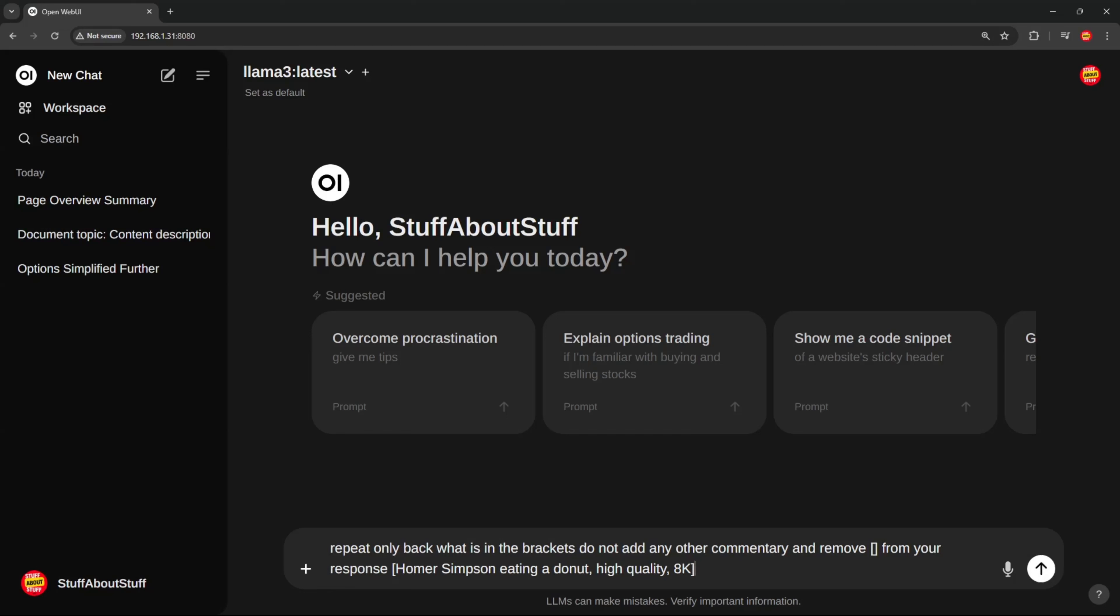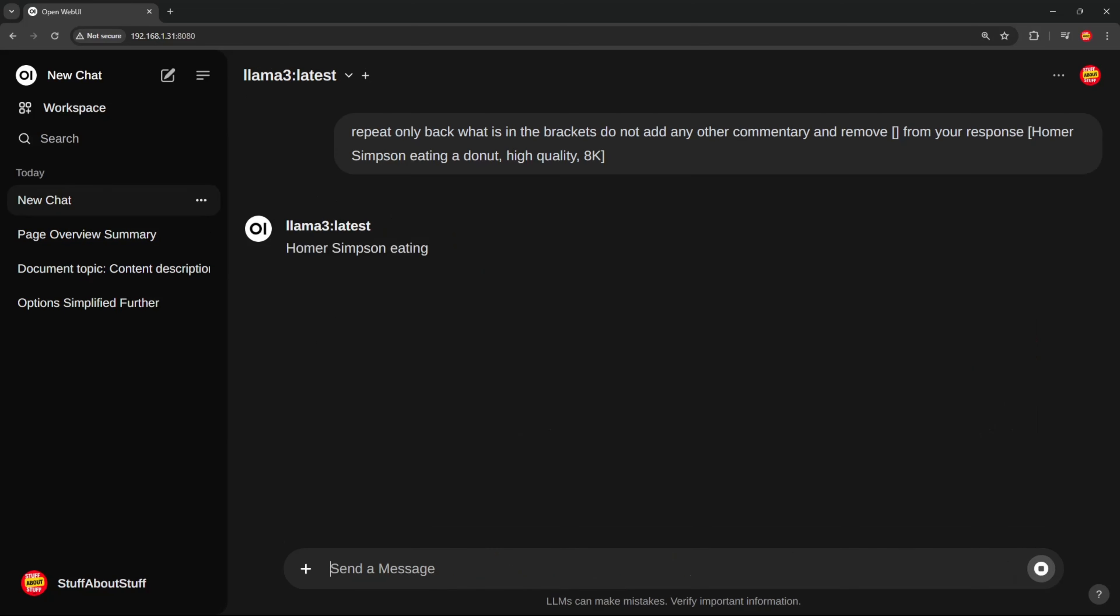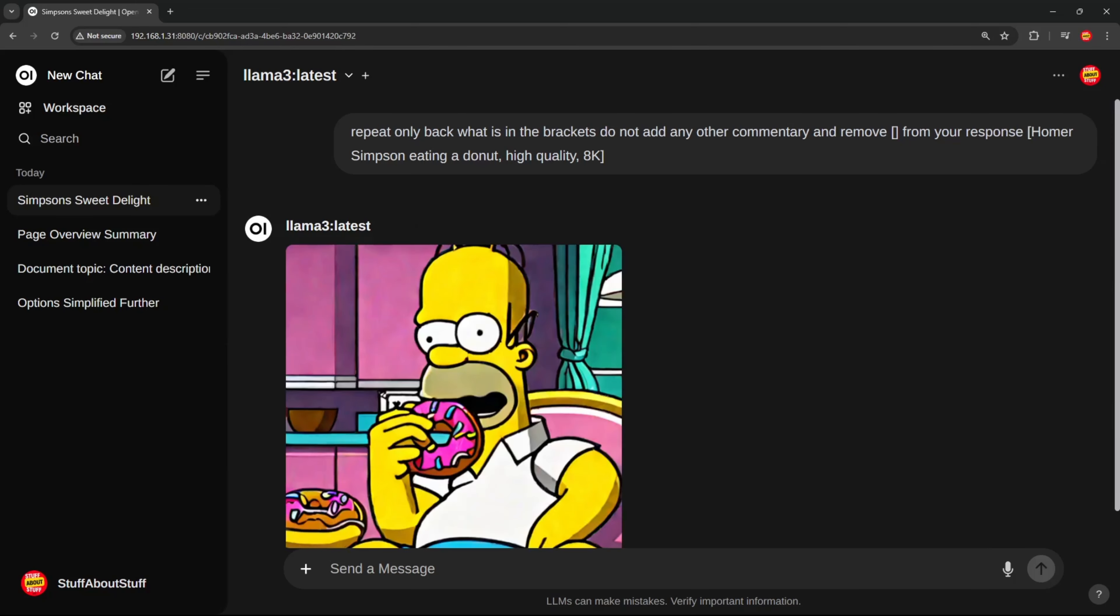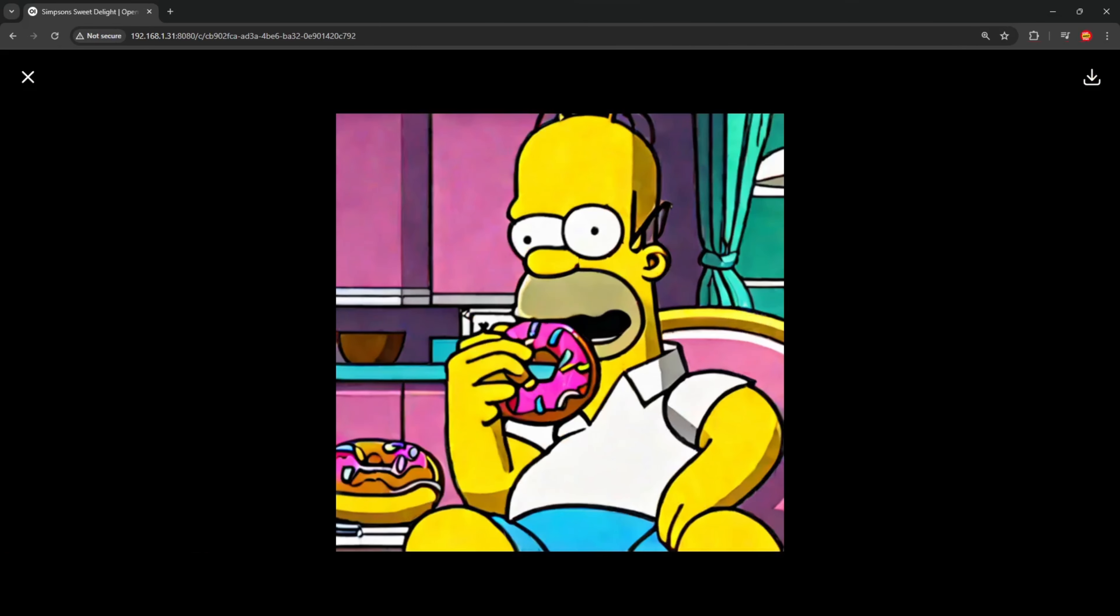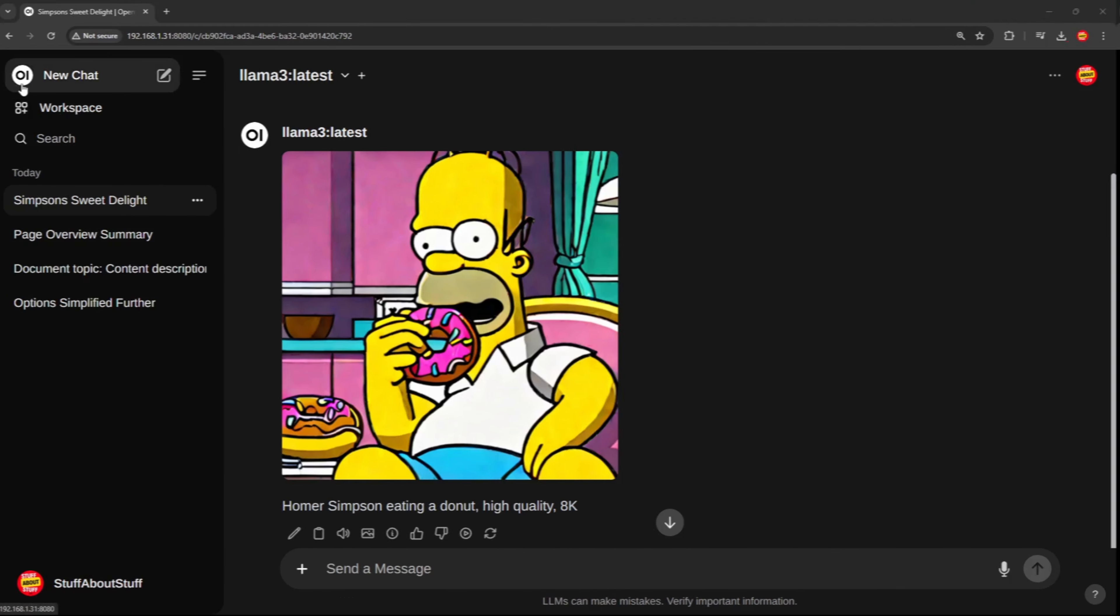I want the model to clean up this prompt. And ultimately, I want to send the instructions to stable diffusion to create an image of Homer Simpson eating a donut. The model return the clean prompt. By clicking this image icon, I can send this instruction off to stable diffusion for image creation. And just like that, here's an image of Homer eating a donut.